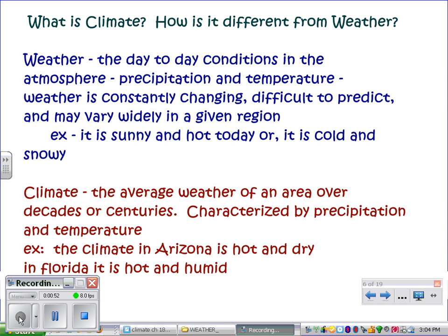Climate, on the other hand, is the average weather of an area over decades or centuries. It is also characterized by precipitation and temperature. For example, the climate in Arizona is hot and dry. The climate in Florida is hot and humid. And although climate may change very slowly in a region, climate is generally relatively steady and predictable.